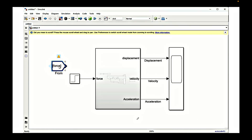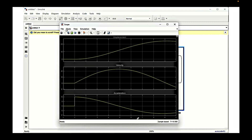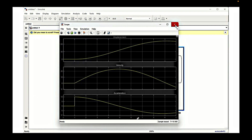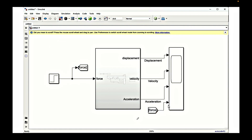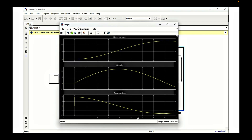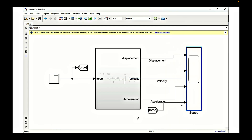Now let's also put the force into account to see how displacement, velocity, and acceleration vary with respect to force. We go to the scope properties, choose more inputs, set the number of input ports to four, and connect it to the scope. By dragging and connecting the go-to block we will get the force signal value at every instant of time. We go to layout view and increase the number of axes, then name the signal as force.